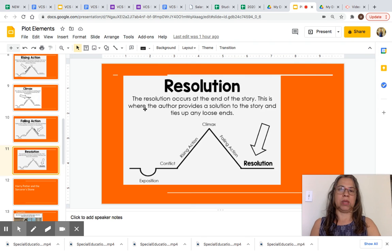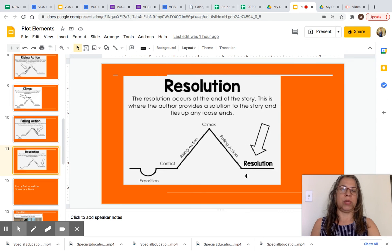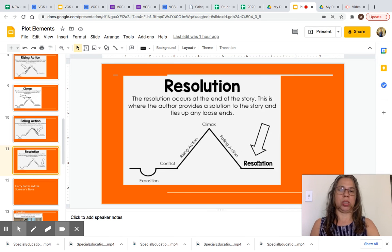The resolution occurs at the end of the story. This is where the author provides a solution to the story and ties up any loose ends. As you can see, the resolution is all the way at the bottom here in bold, with an arrow pointing to it so you can better visualize it.